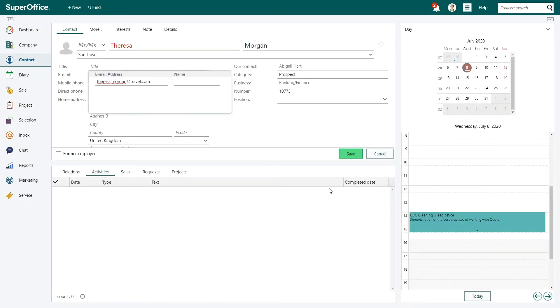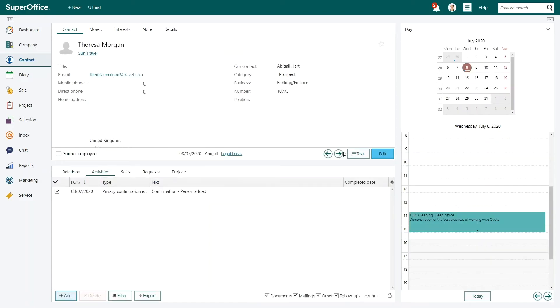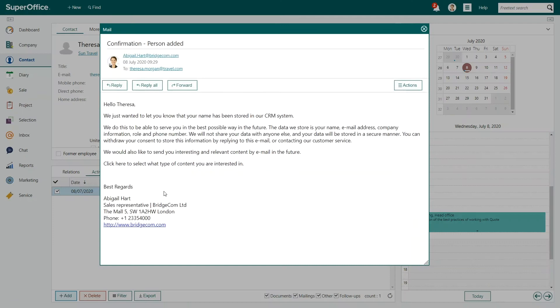SuperOffice automatically sends the person a mail informing that she has stored their details in her company database to comply with the privacy policies of her company.